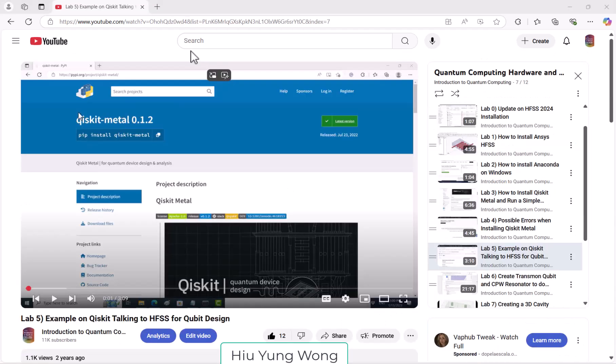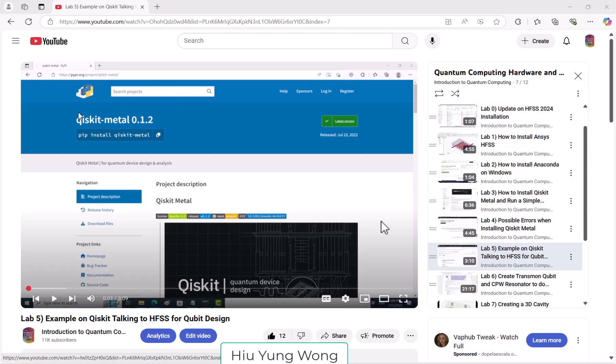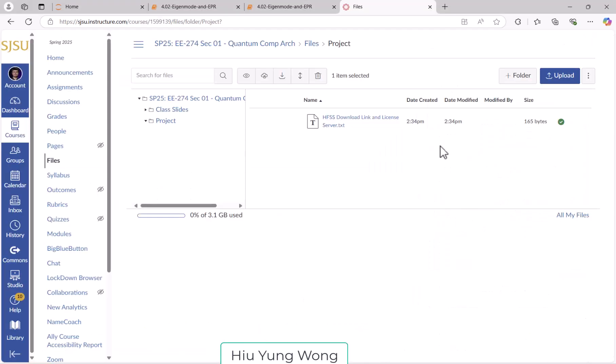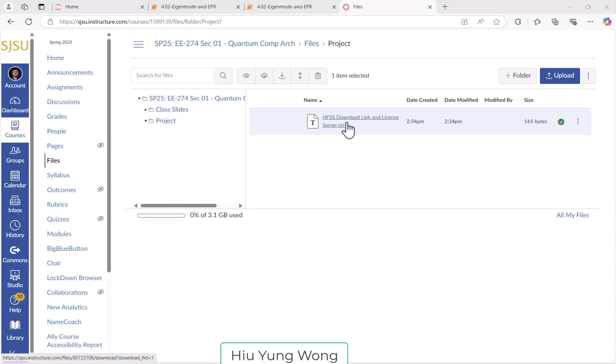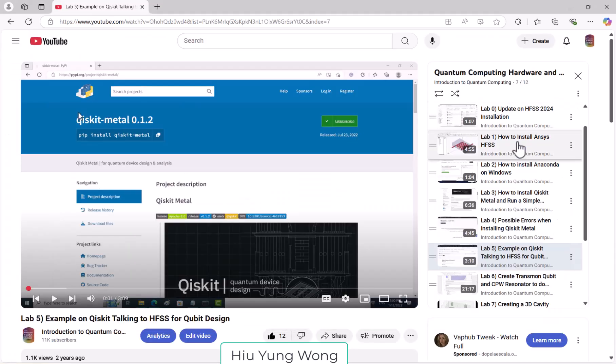Finally, just to remind you that you also want to go to Lab 0 to see how to do the installation. And in Canvas you will be able to find where to download the HFSS and also the setting for the license server. So after this video, please watch Lab 0 all the way through.